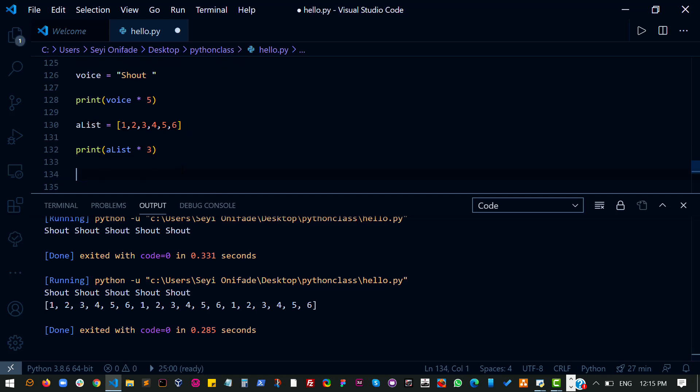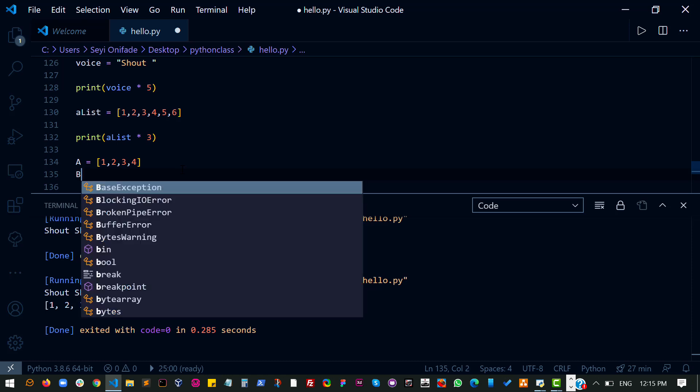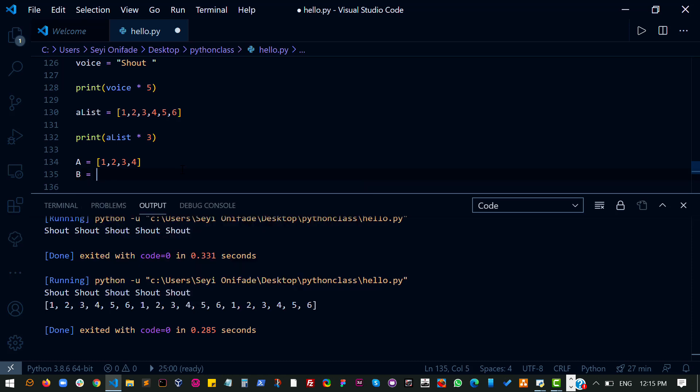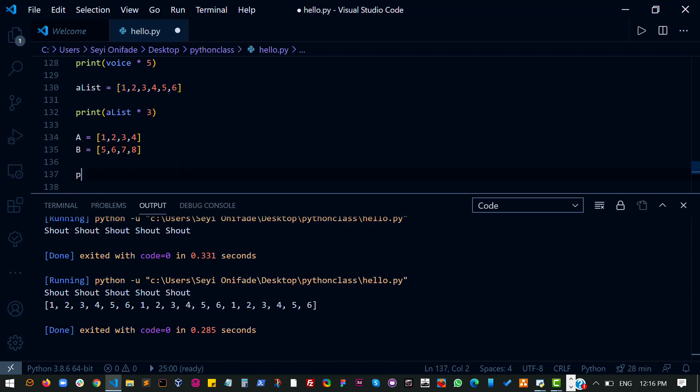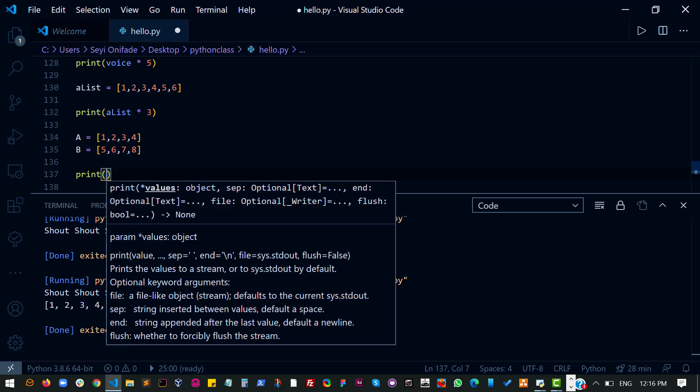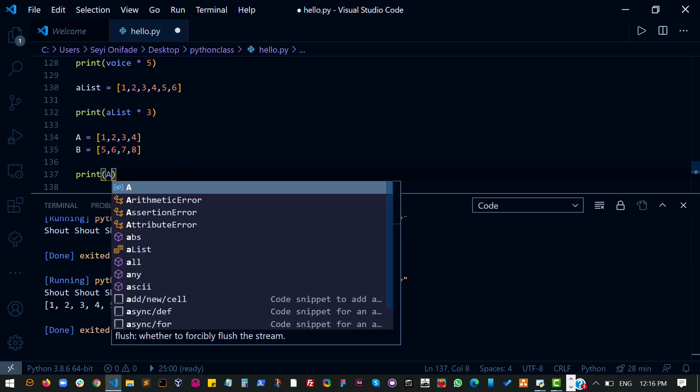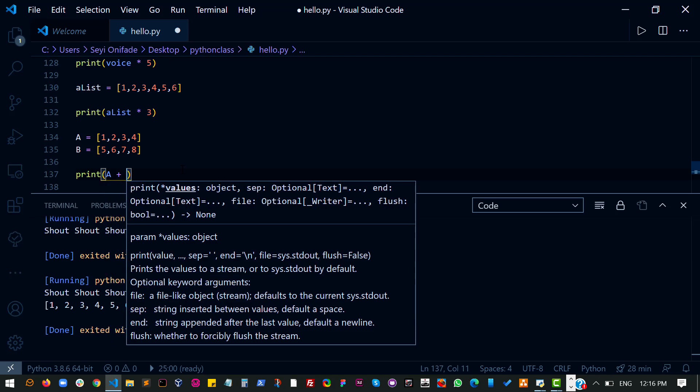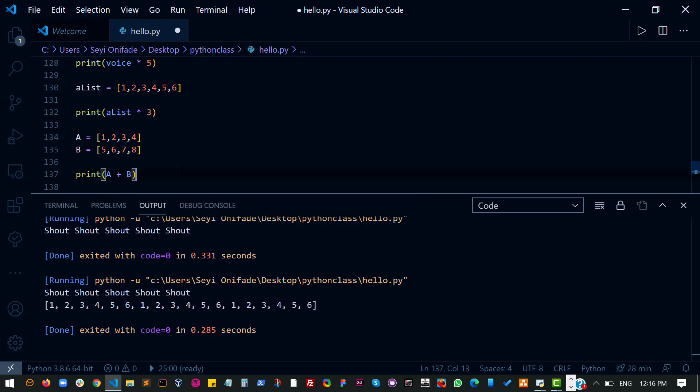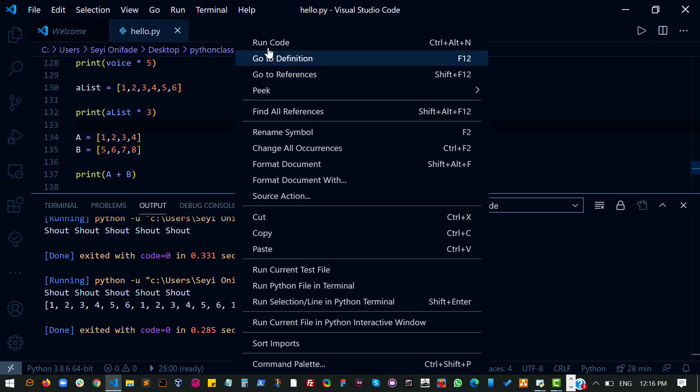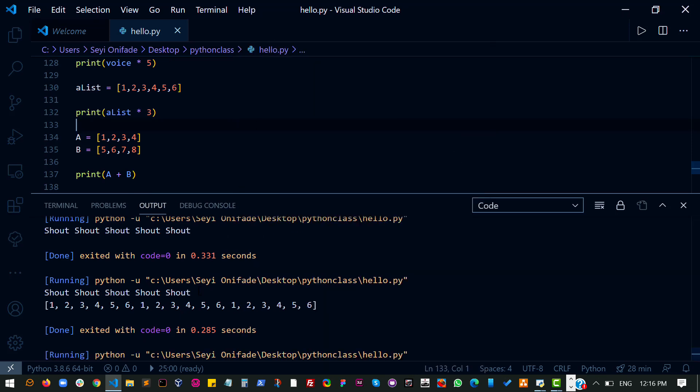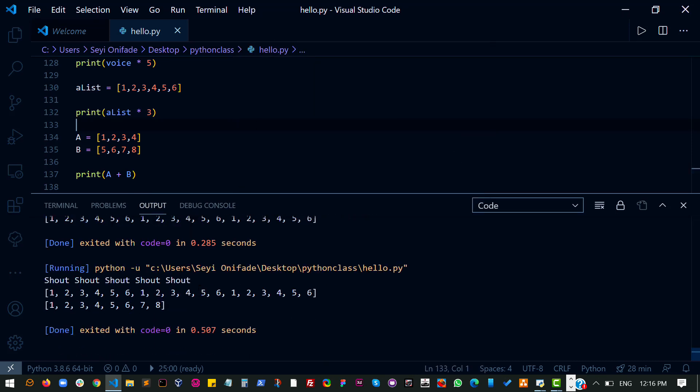Now, one other thing we can do is let's create a list A and call it one, two, three, four, and then another list B, one, say, five, six, seven, eight. Now, we can do this with that list A plus B. Now, let me show you what happens when I do that. See what I get?